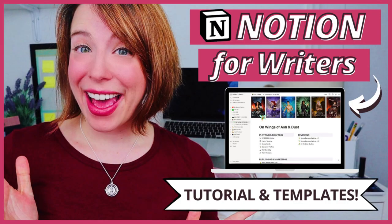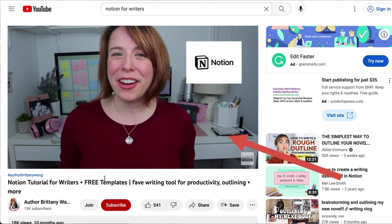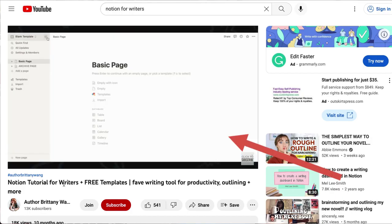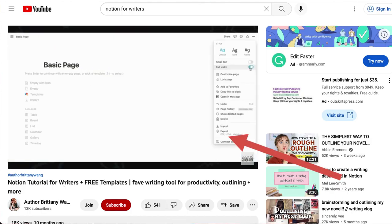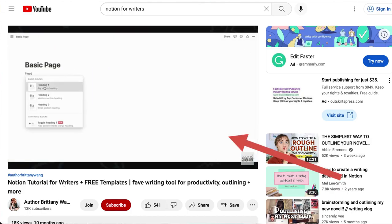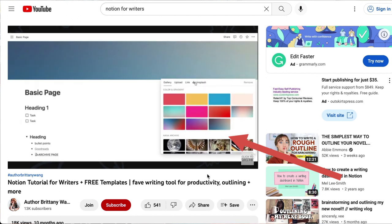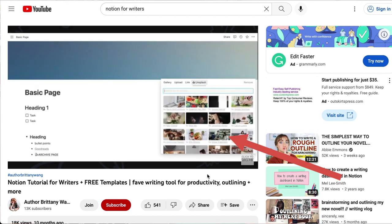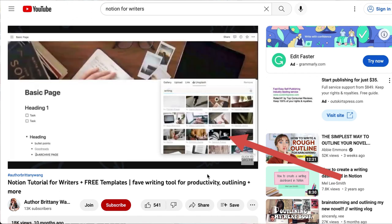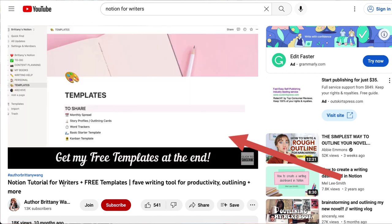Because Notion is very customizable, it can also be a little overwhelming at first, and that's why I initially created this Notion for Writers tutorial that is for complete beginners. So if you're brand new to Notion, I highly suggest watching this one first, where I walk through all the basics that helped me get a handle on Notion when I was first getting started. Plus, you'll get access to the free templates I included in that video, which is linked down below.